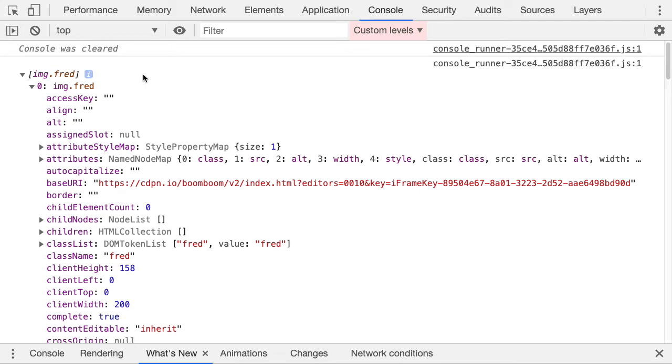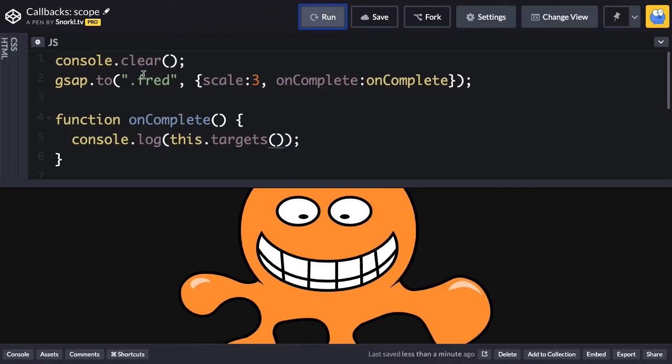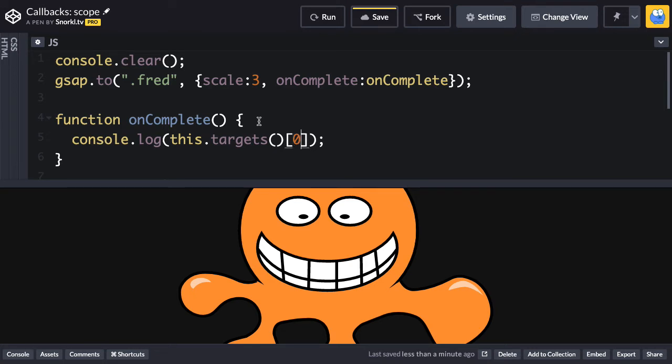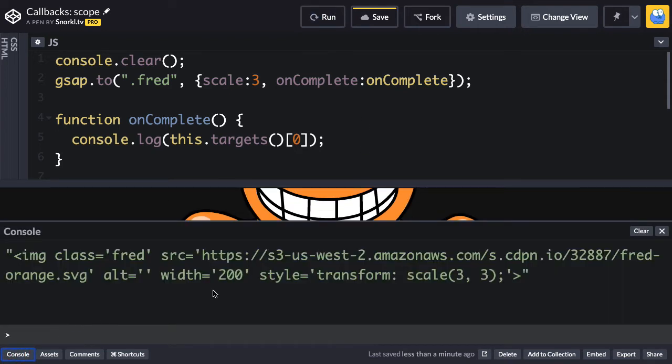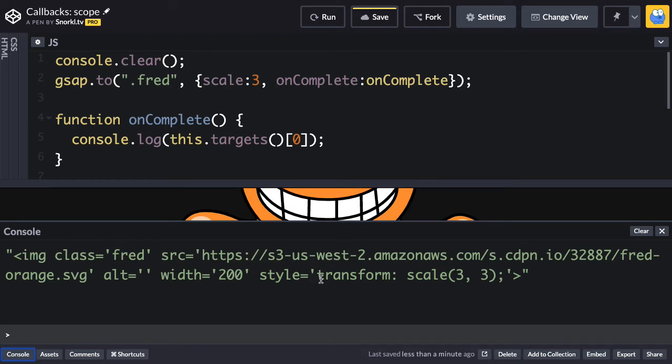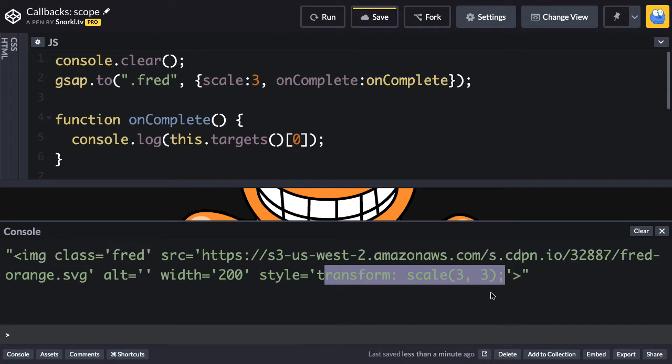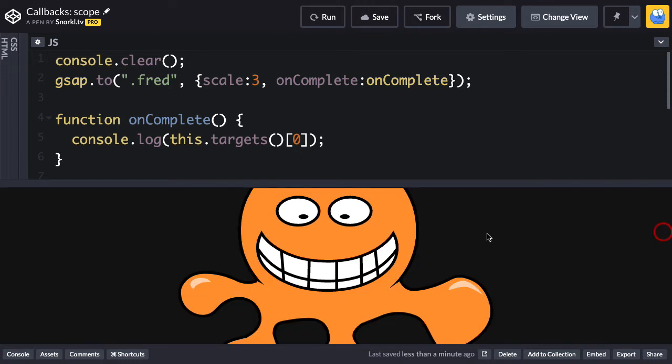What's cool though, is let's say we want to get the actual Dom element itself. Well, check this out. We know that we only have one Fred in this document so we can just say, hey, give me the object with an index of zero. So now the next time I run, we're going to see the animation and we can just open up our code pen console. And here you'll see the actual Dom element. It's an image with a class of Fred. Here's the source attribute and you'll see that GSAP set this transform on it. So it's pretty cool. We can use callbacks to get information about the animation.